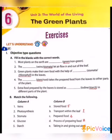Third one: Green plants make their own food with the help of ___ in the leaves. Stomata or chlorophyll? The correct answer is chlorophyll.